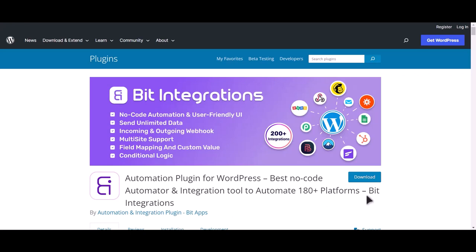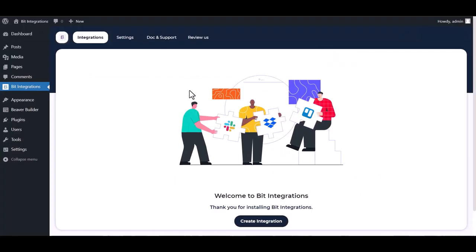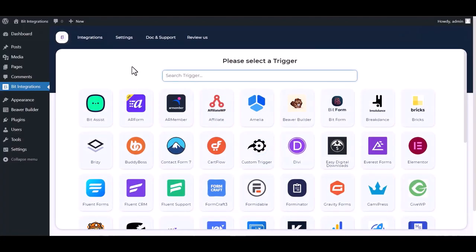I am utilizing the Bid Integrations plugin to establish a connection between these two platforms. Let's go to the Bid Integration dashboard, create integration, search and select Beaver Builder.